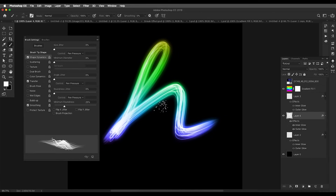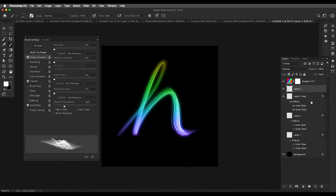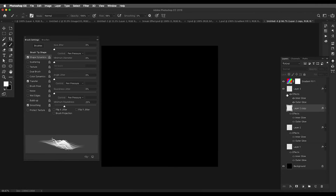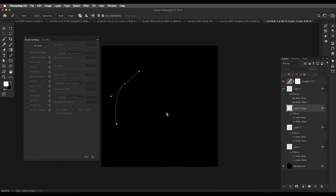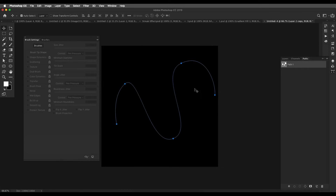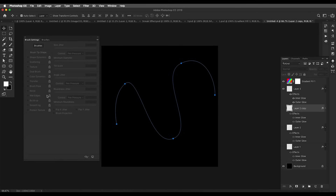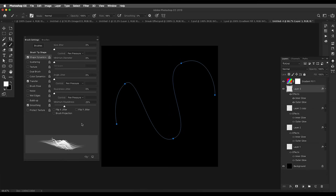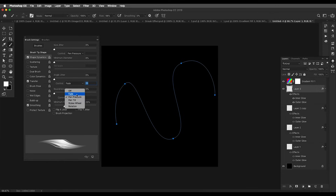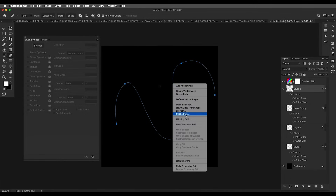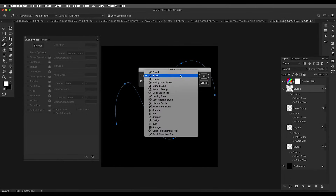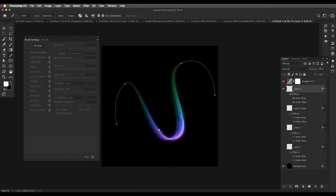If you want to create a path and apply these effects to it, that's very easy. Add a new layer and apply the layer effects so you can see them directly. Draw a path using the Brush tool, then go to Paths, double-click, and click OK to name the path. With the Brush tool selected, choose a smooth brush set to Fade. Then select the Pen tool, right-click, choose Stroke Path, select Brush, and click OK.